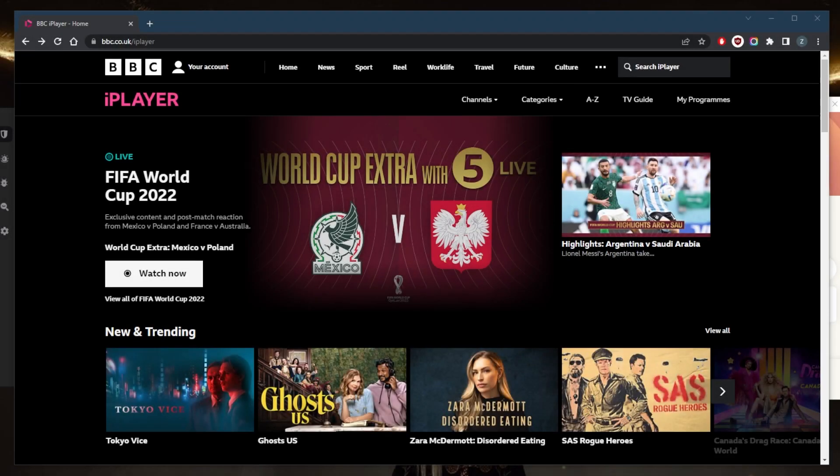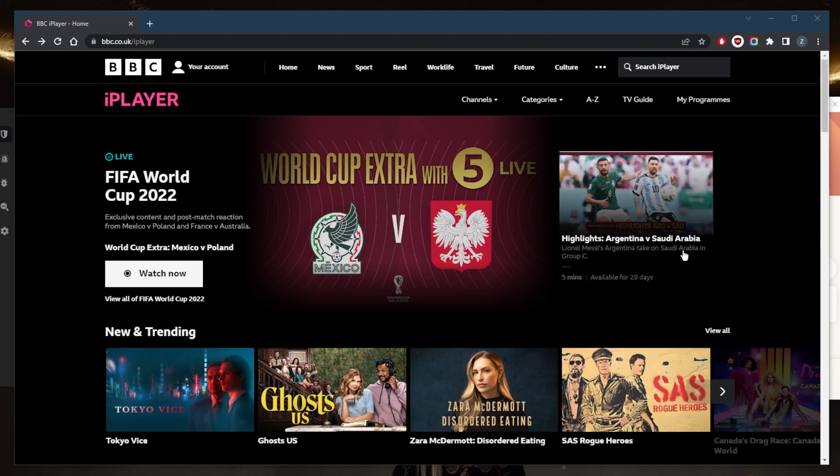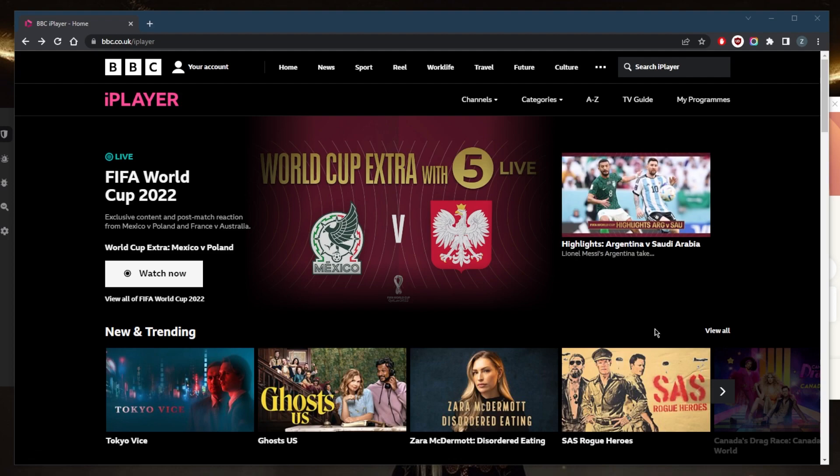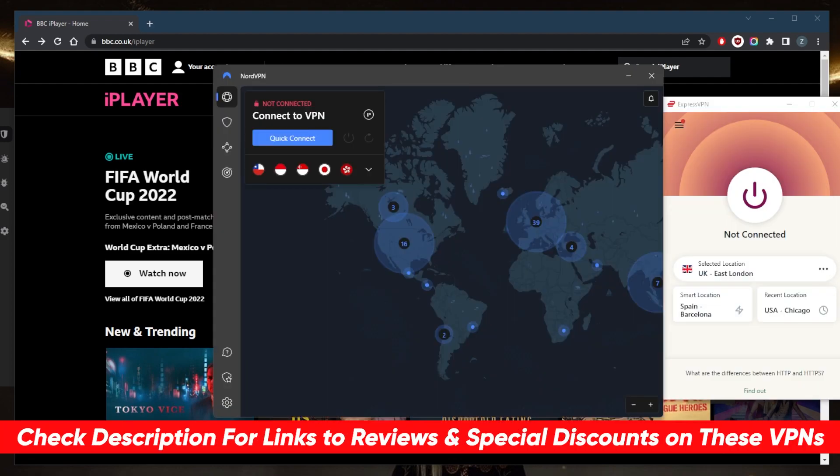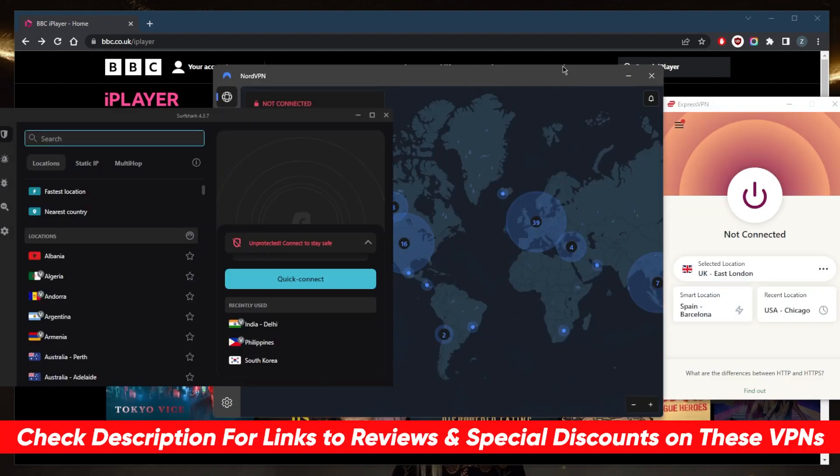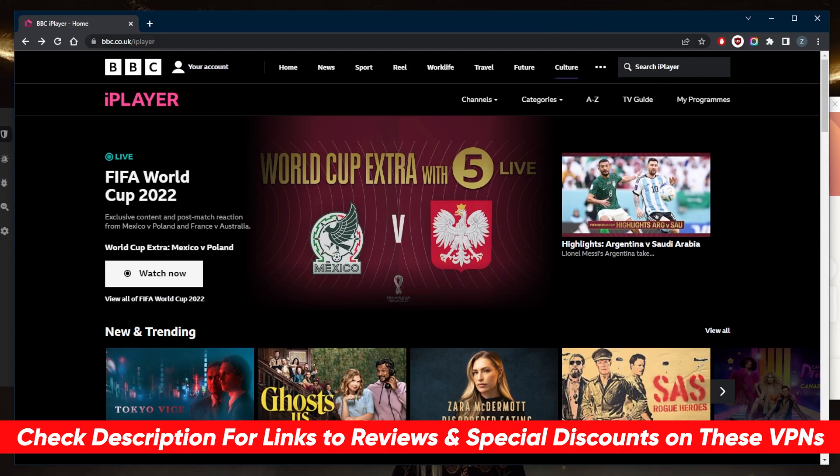How's it going everybody, welcome back. Today I'm going to show you guys how you can fix the BBC iPlayer if you're not able to access it and if it's not working with a VPN. A few potential fixes into that in just a second, but if you guys are interested in any of the VPNs mentioned today, you'll find links to pricing discounts in the description down below as well as full reviews if you'd like to learn more about them.